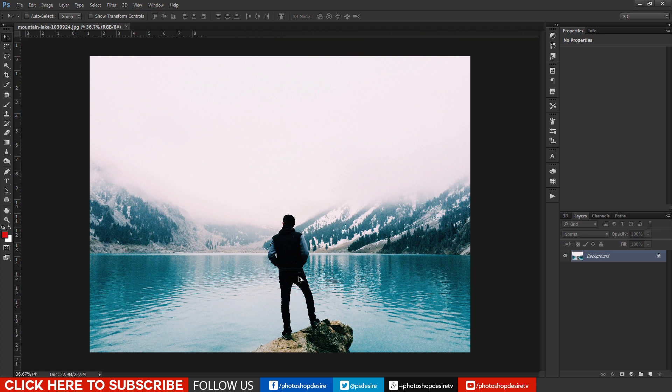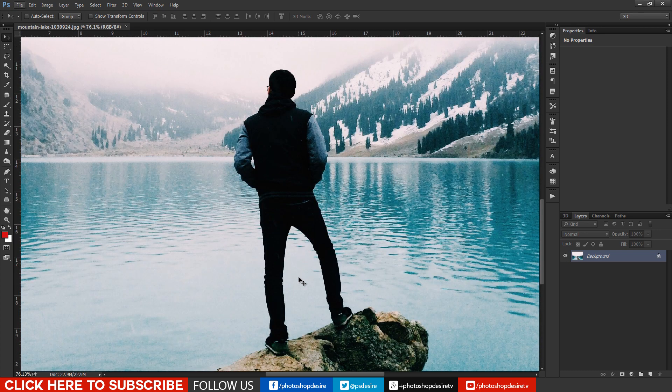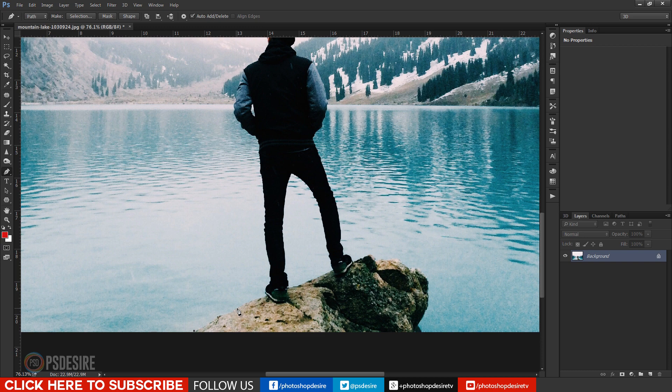First open image in a new document. Cut out subject man from the background. There are a lot of techniques for cut out selection but I use pen tool here.